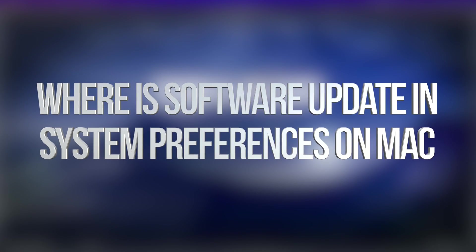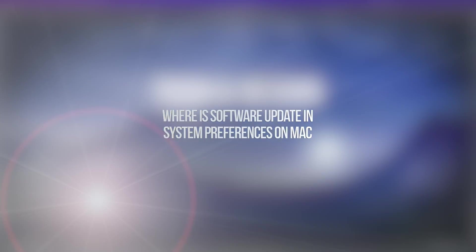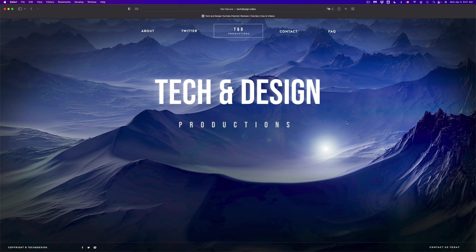Hey guys, on today's video, we're going to update your Mac.